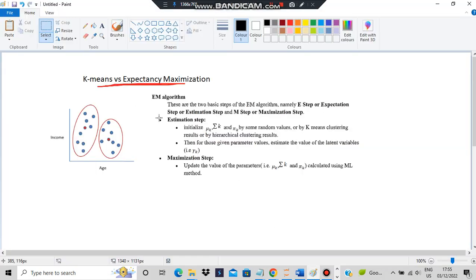Before that, we will discuss some key points regarding K-means and expectancy maximization. If you like this video, hit the like button and subscribe to my channel. Let's get started.